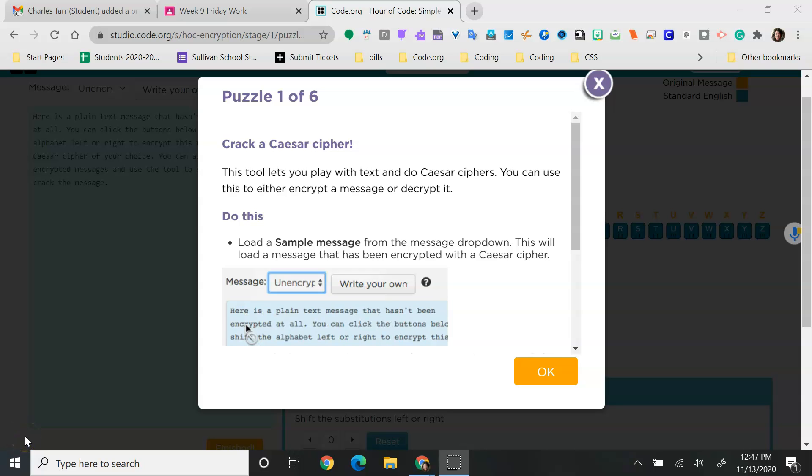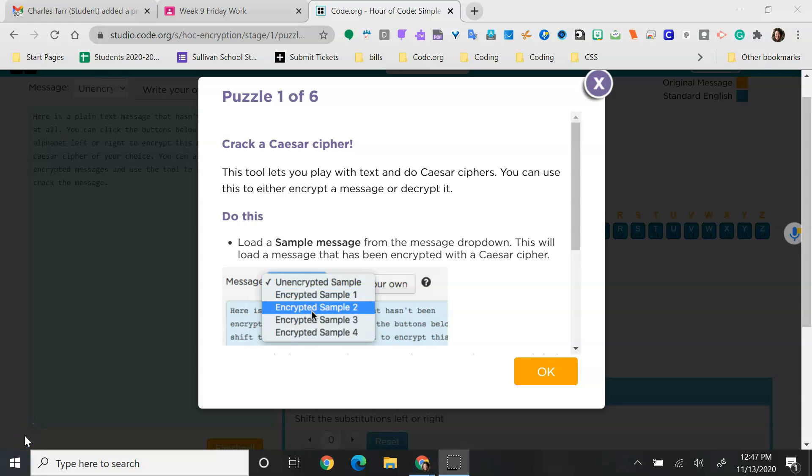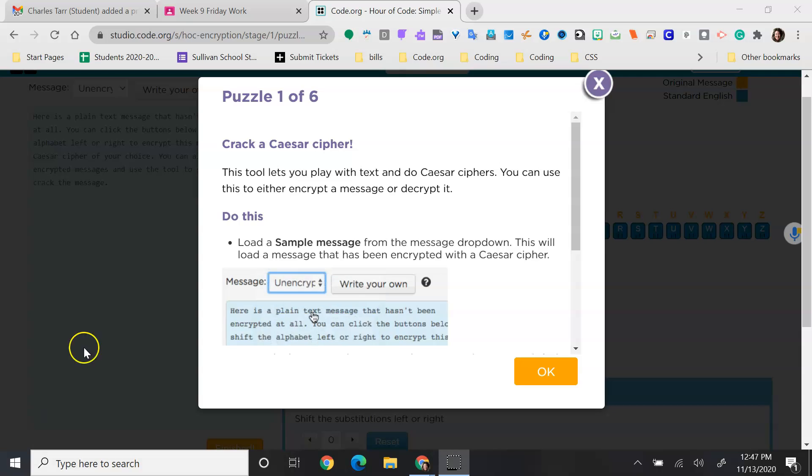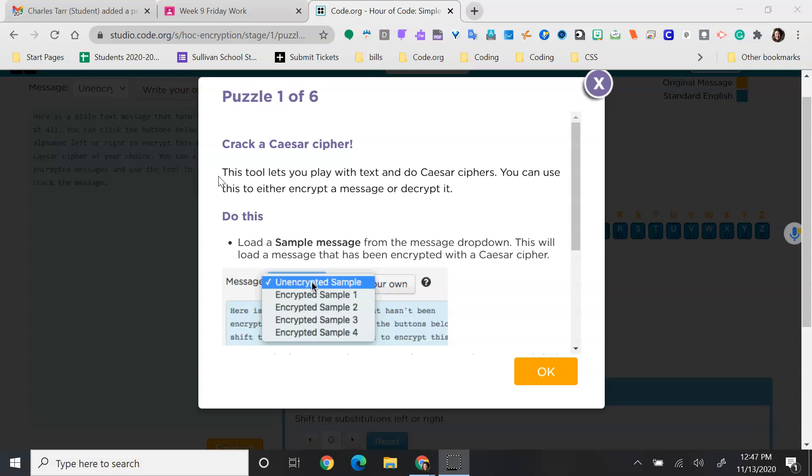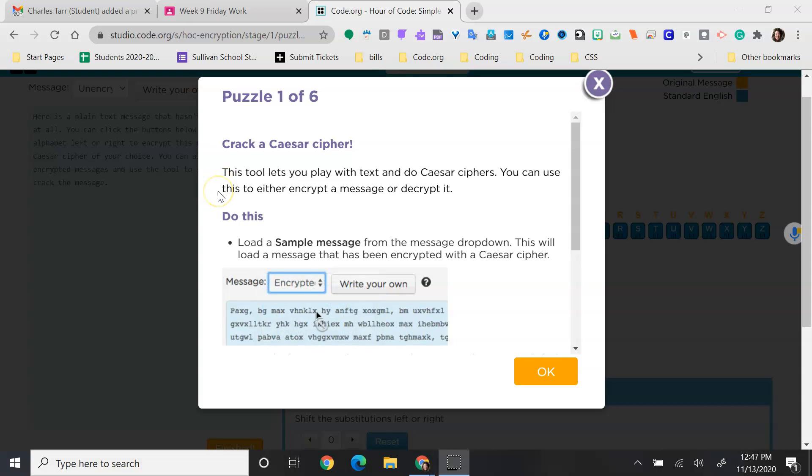In this lesson, we're going to be looking at cracking Caesar ciphers. This tool lets you play with text and do Caesar ciphers. You can use this to either encrypt a message or decrypt it.